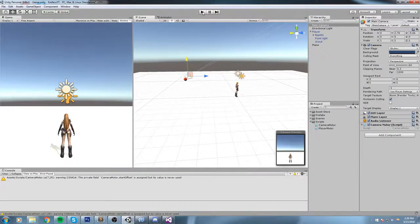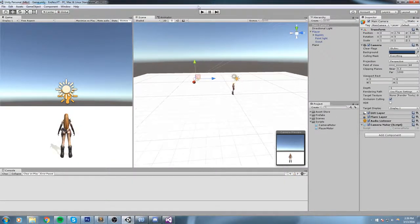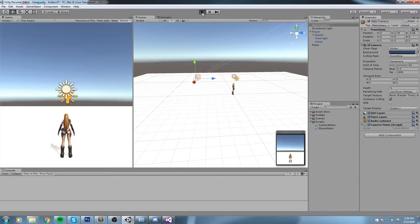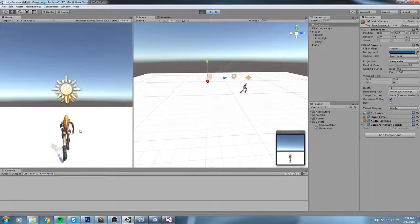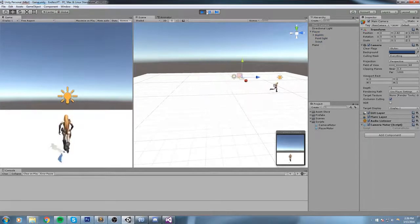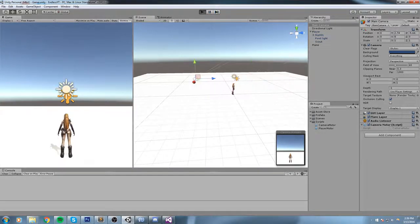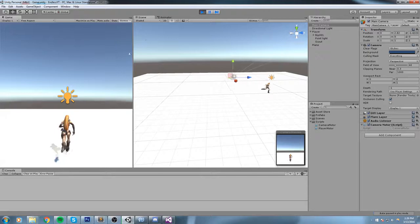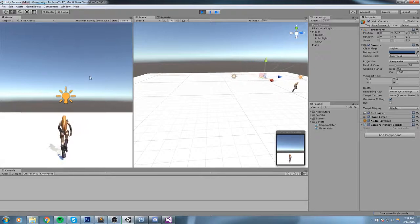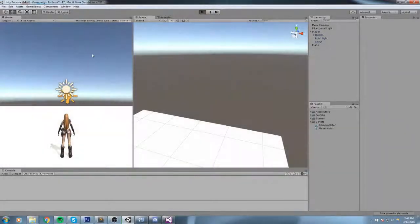Then we get a different result than what we had prior to that. Say we hit play now. As you can tell, the camera didn't budge, but it's still following the player around. Alright, so we're pretty much done with this part.